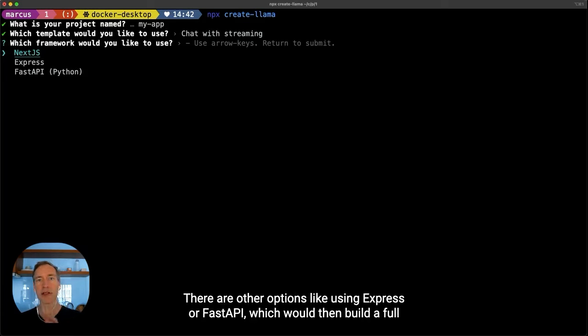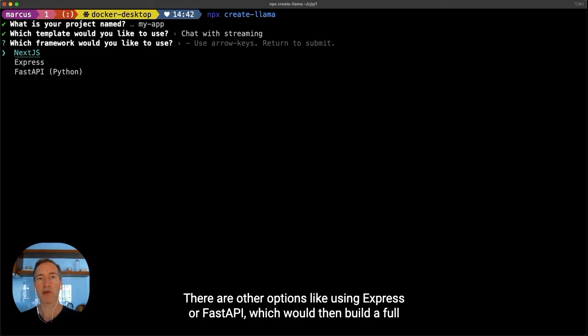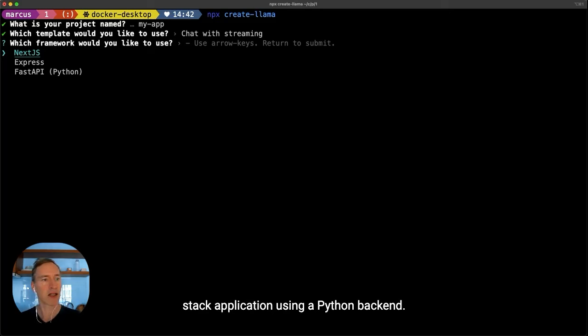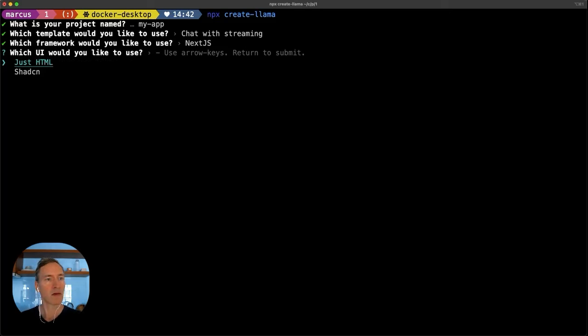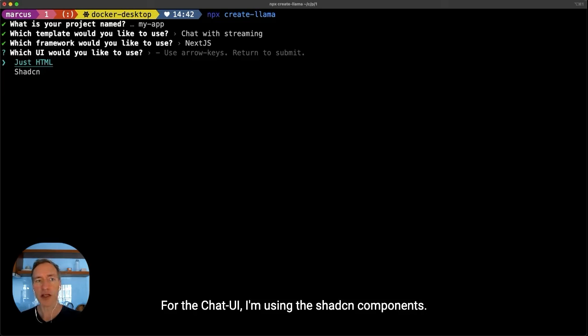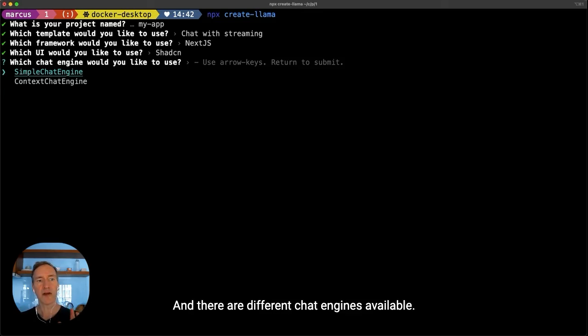There are other options like using Express or FastAPI, which would then build a full-stack application using a Python backend. For the chat UI, I'm using the shadcn components, and there are different chat engines available.